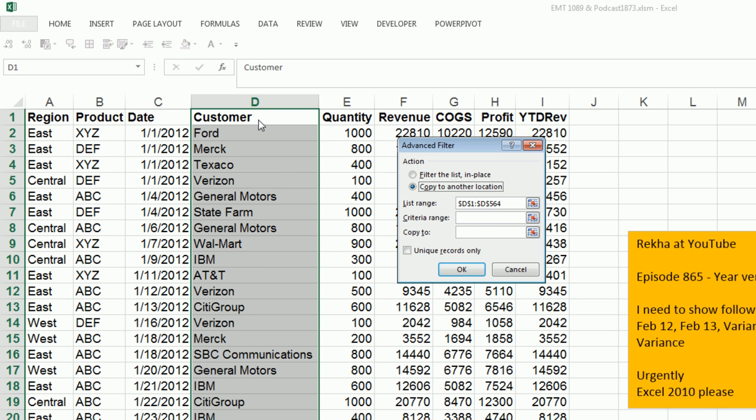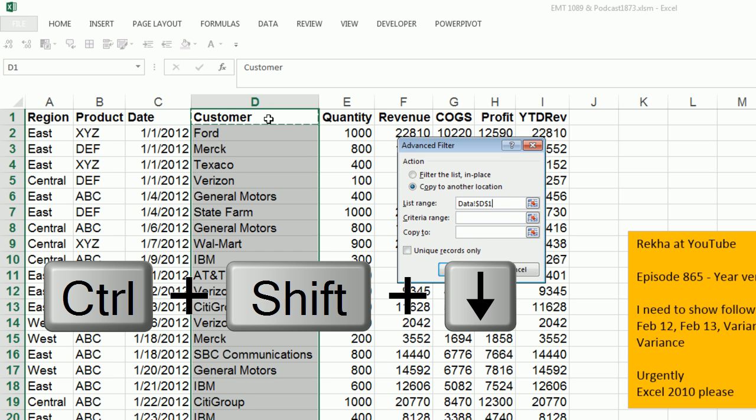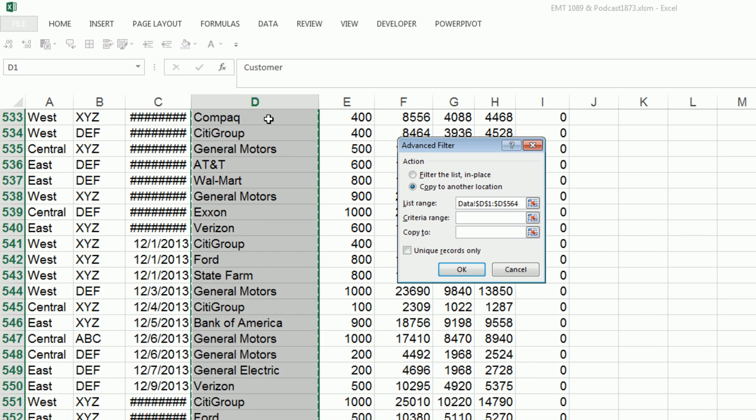I want to copy to another location. I didn't need to highlight that in advance because the list range assumes I want the whole table. So I have to correct and do this again. Control-Shift-Down arrow. We don't have any criteria, but we do have unique records only.